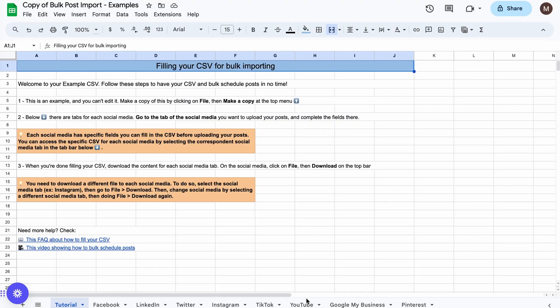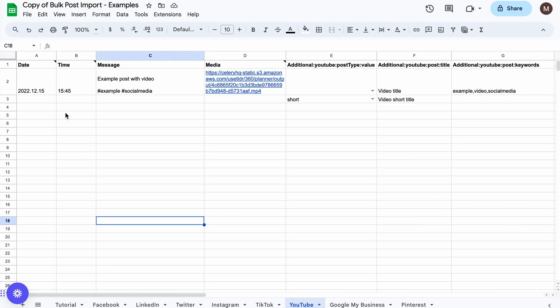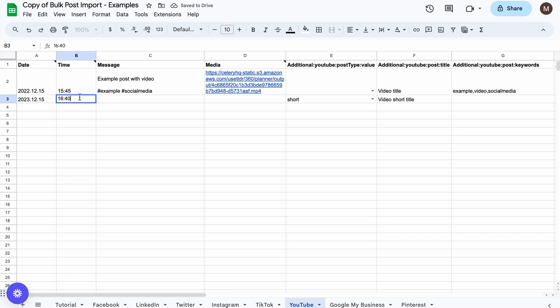On your new CSV file, select the YouTube tab. Then edit the rows and columns with your post's information: date, time, message, link, and media.